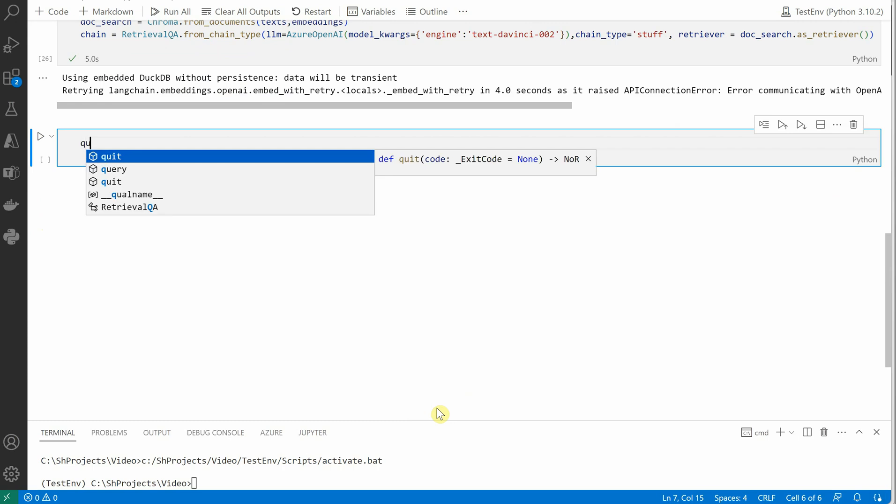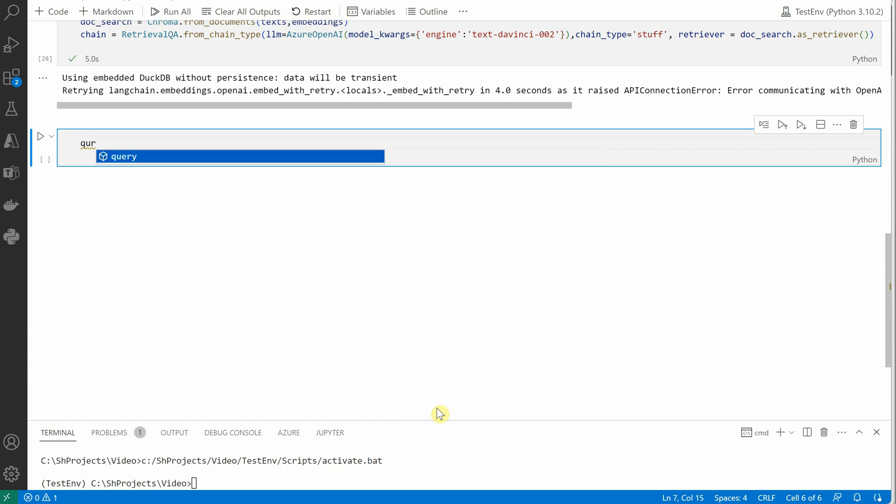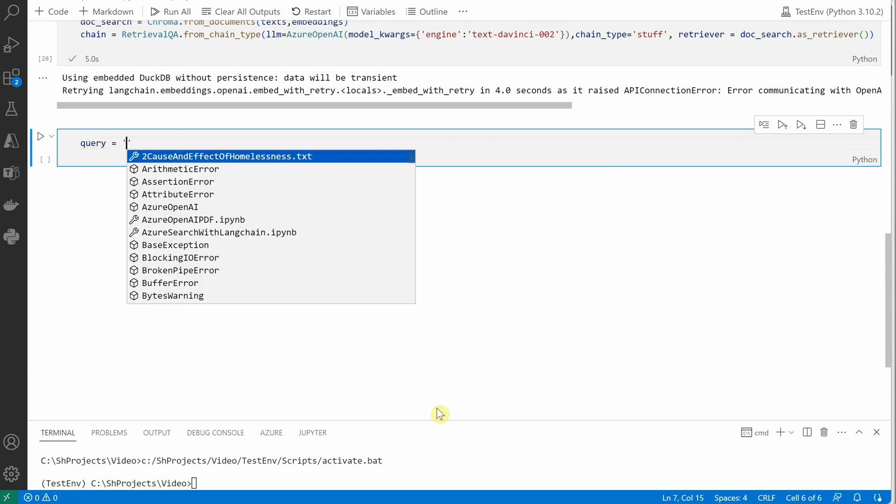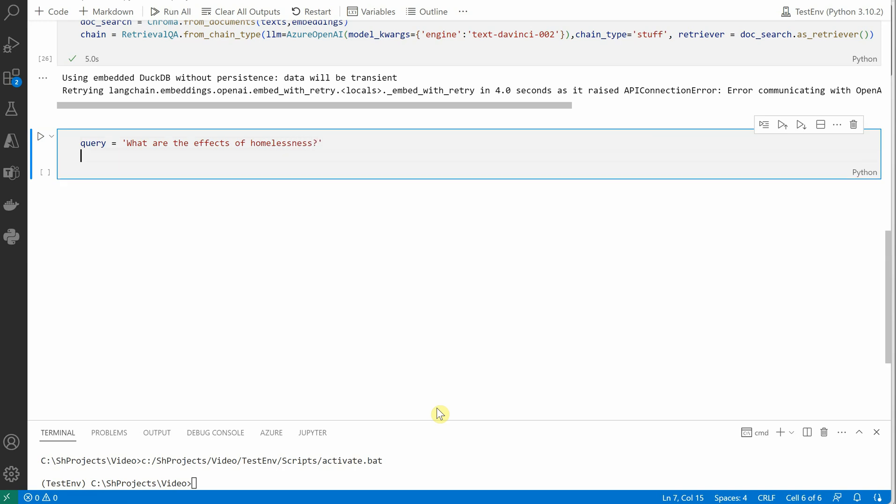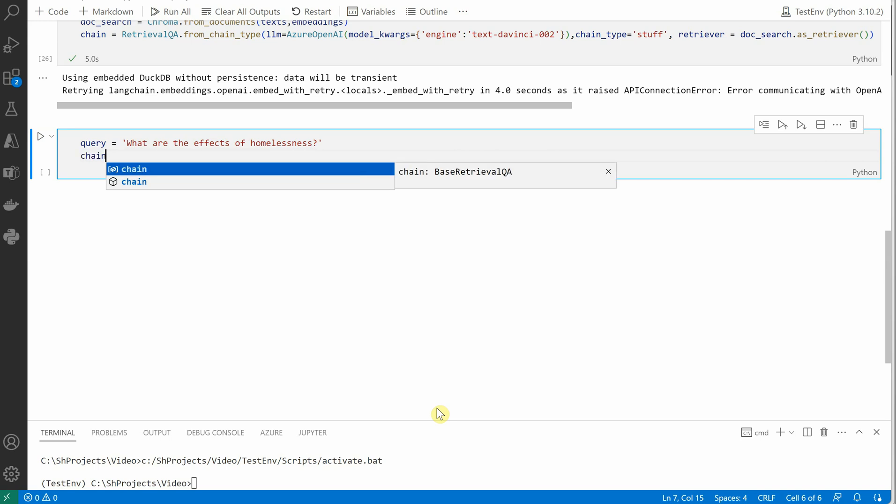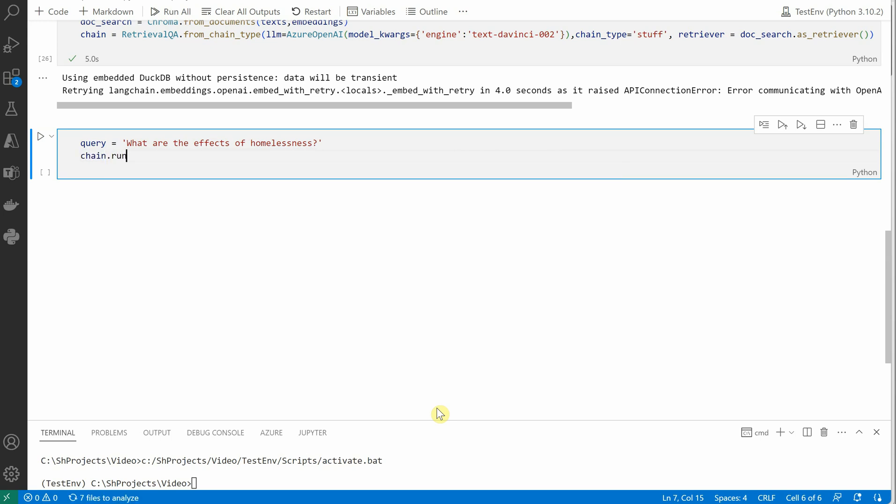Let me go ahead and quickly provide some query here, and I would say: what are the effects of homelessness, question mark.